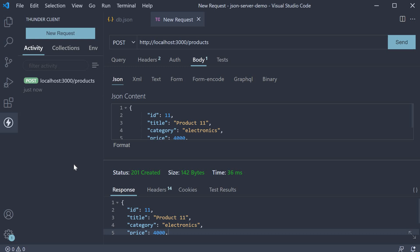In this video, let's take a look at JSON server's support for PUT, PATCH, and DELETE requests.